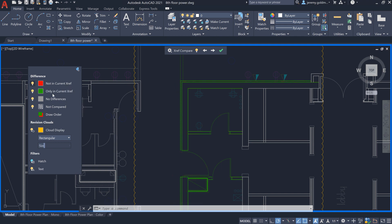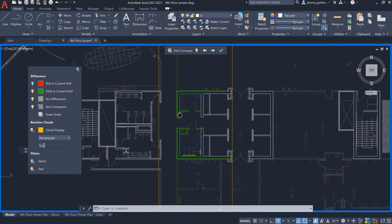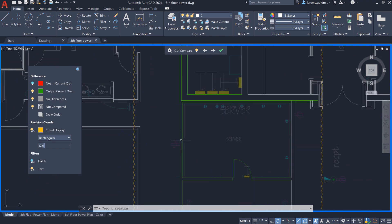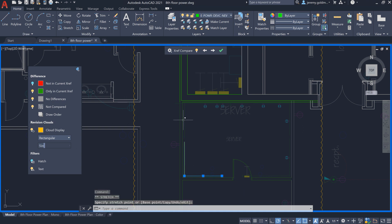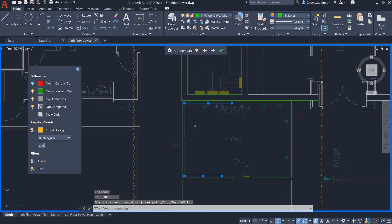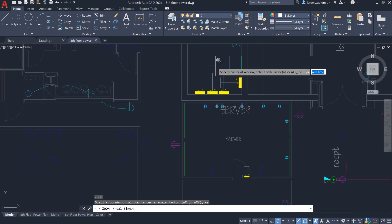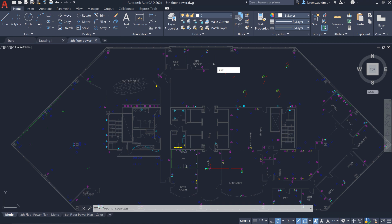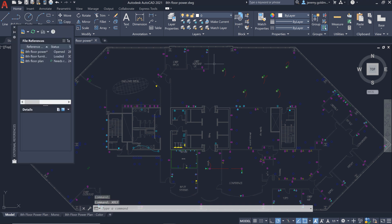Here, you can choose to view only the new XRef version to make sure that your changes work with the new layout. And for those who rely on the XRef palette to manage updates, you can also enter the comparison from within the palette.